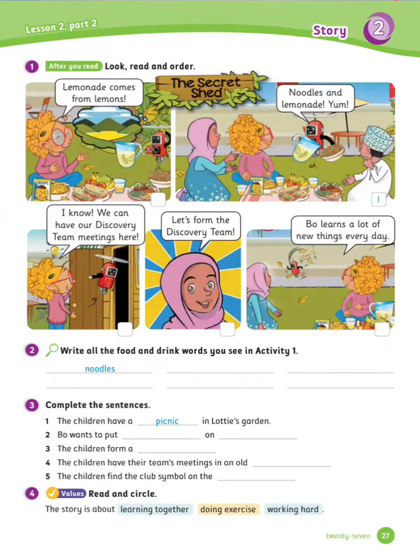Listen to part 2. Exercise number 1: Look, read, and order. Go to your class book and read the story in Unit 2, then order these pictures. Number 1 is done for you. Now let's see the rest of the answers.